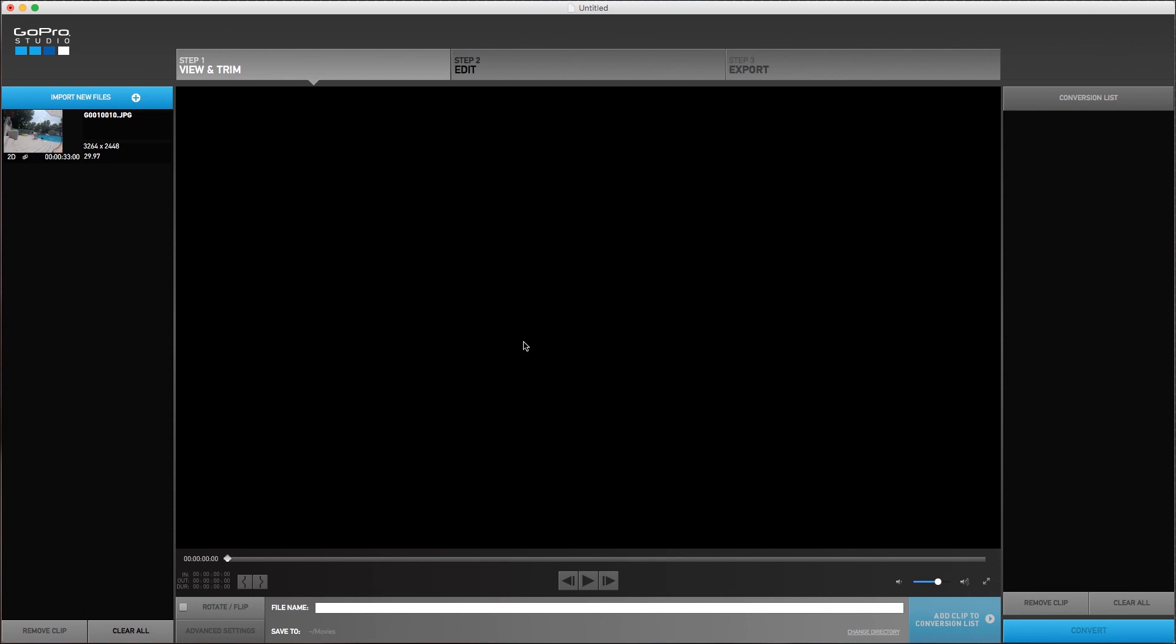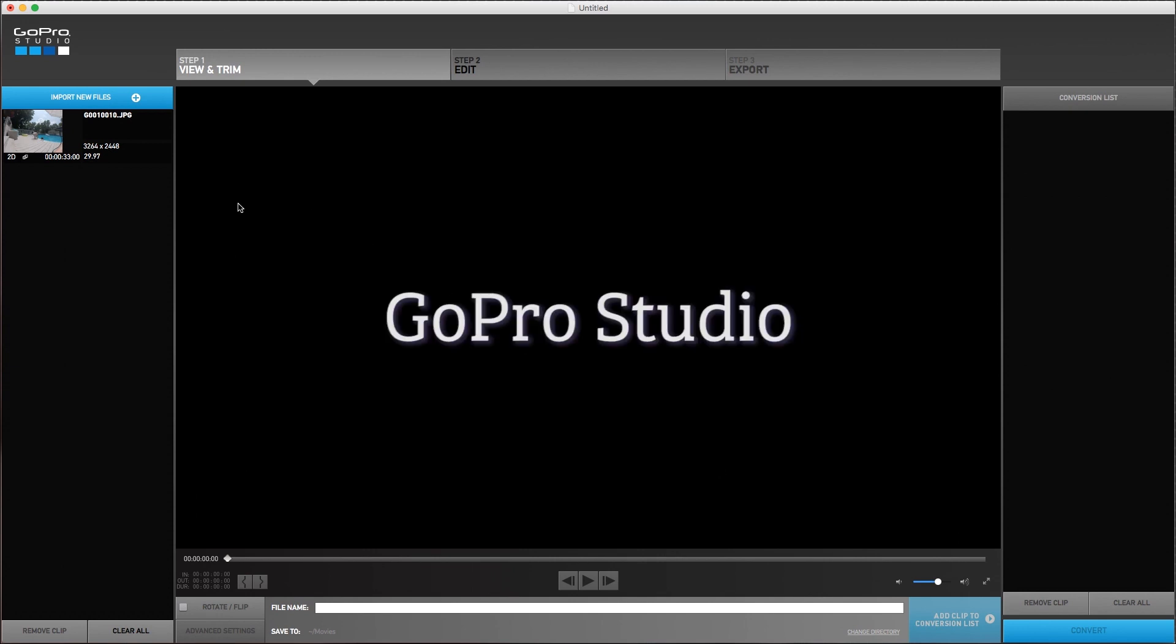Okay, and so this is what GoPro Studio looks like. This is a brand new project. I haven't done anything to it yet.